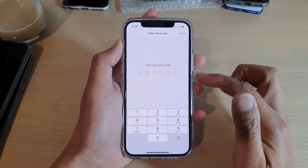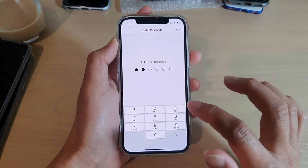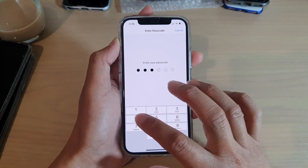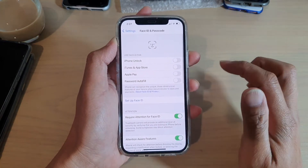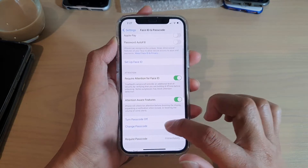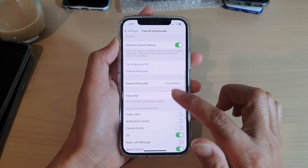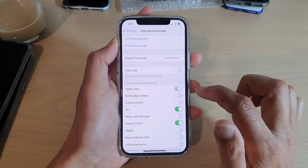Now we need to put in the current passcode or the password on your screen. And then we're going to go down and tap on Today View.